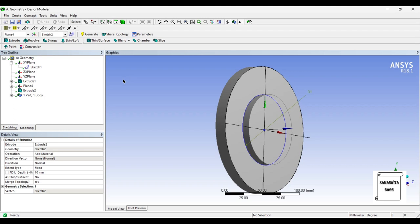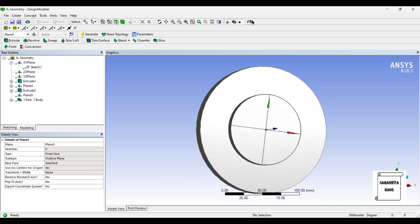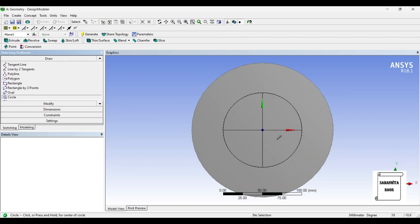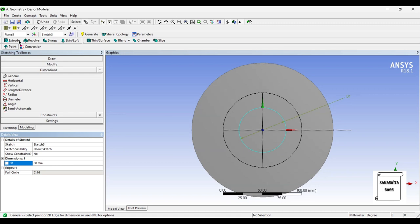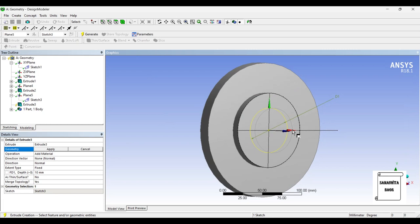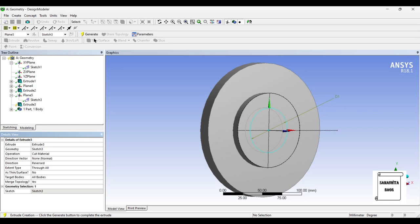Now again I'm going to create a plane on this face — I'll select this face, New Plane, Generate. I'll go to Sketching and choose a circle. I'll give it a dimension of 60 mm. Again I'll go to Extrude, but this time I'm not going to add material — I'm going to cut material, and it will be through all. You can see here — Generate.